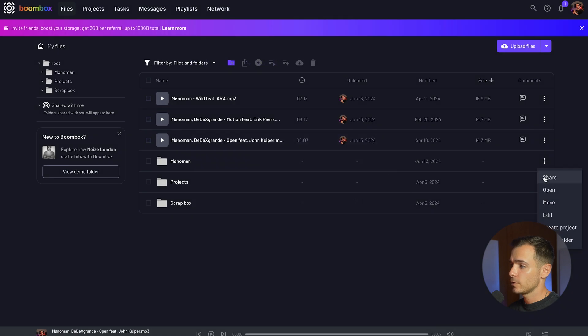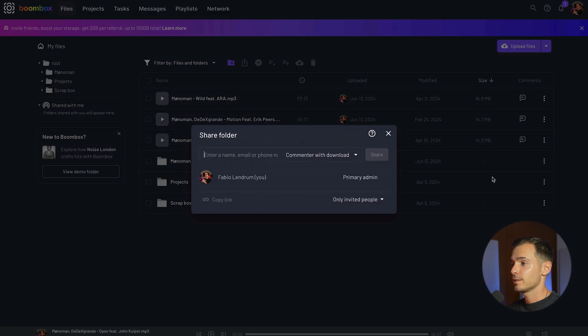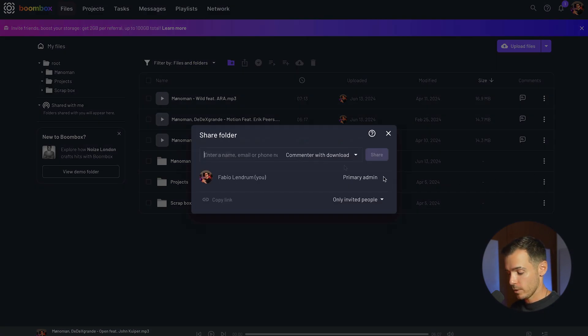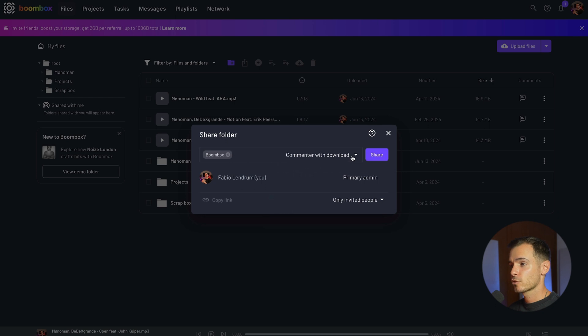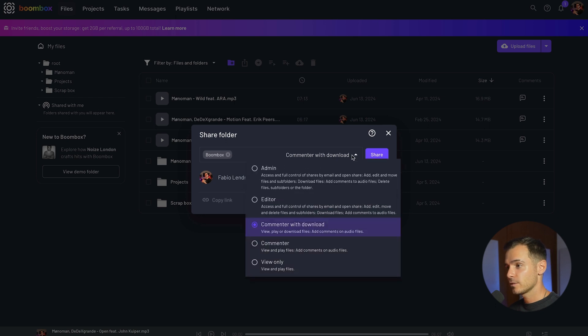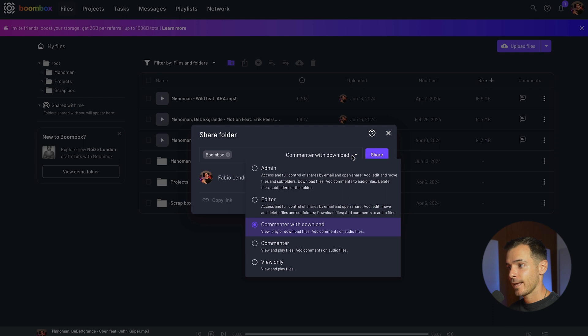If you share a folder you'll be given the ability to set up permissions per person who you share it with. By clicking on this drop down menu this will allow me to set those access permissions. We have admin, editor, commenter with download, commenter and view only.